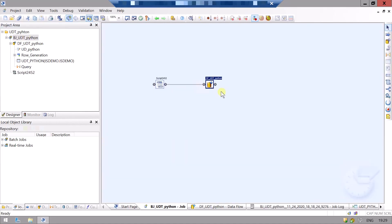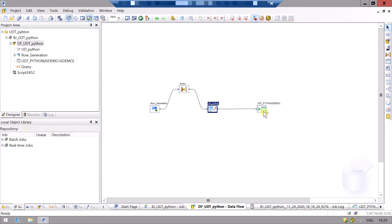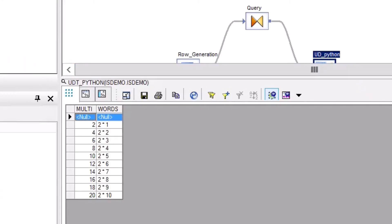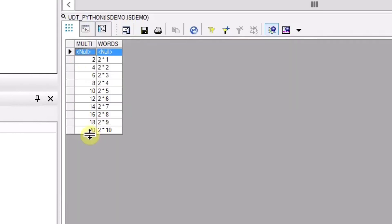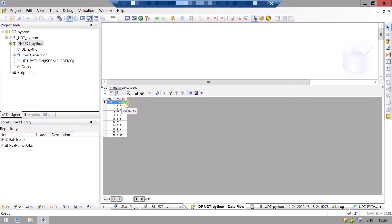Let's check our target table. The drawback is that the first row was null. We can easily remove this by adding one more query transform. We can also use Python scripts when working with flat files — we can directly read the files using Python and apply some logic that would be difficult to implement in data services.